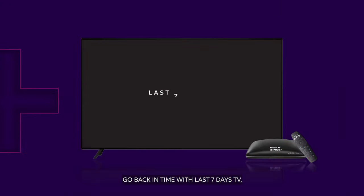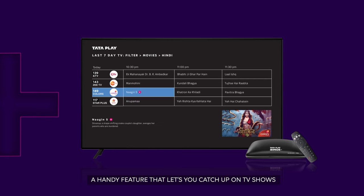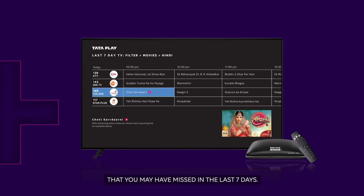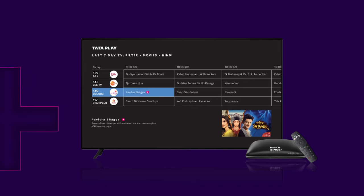Go back in time with Last 7 Days TV, a handy feature that lets you catch up on the TV show that you may have missed in the last 7 days.